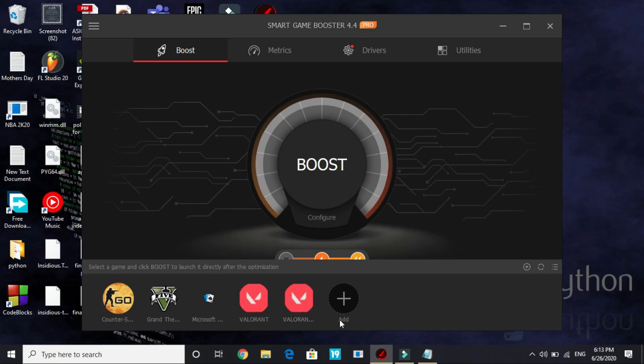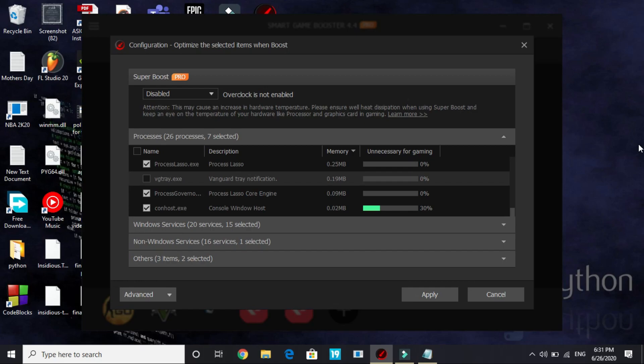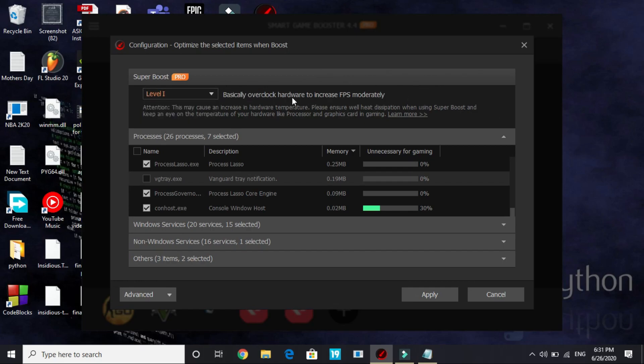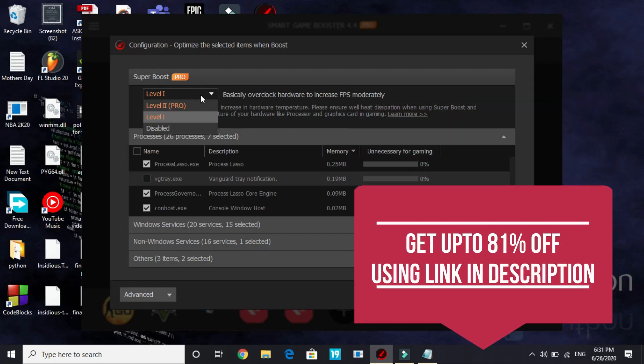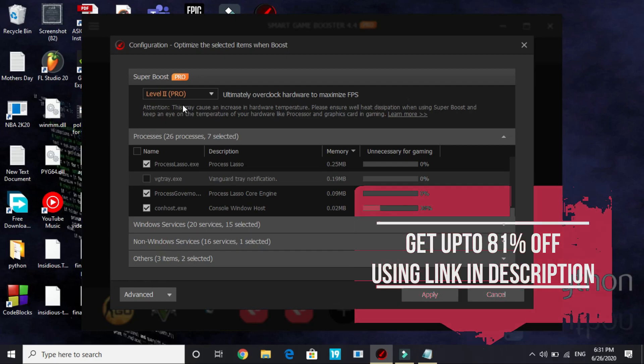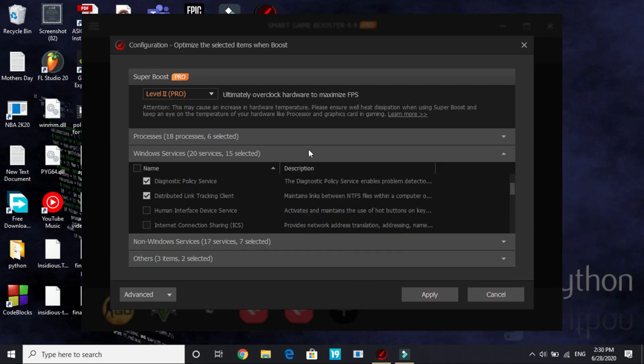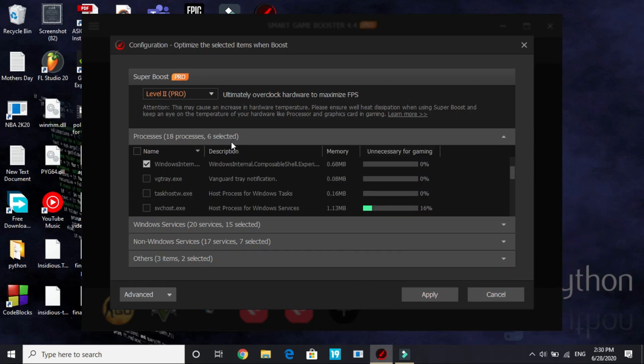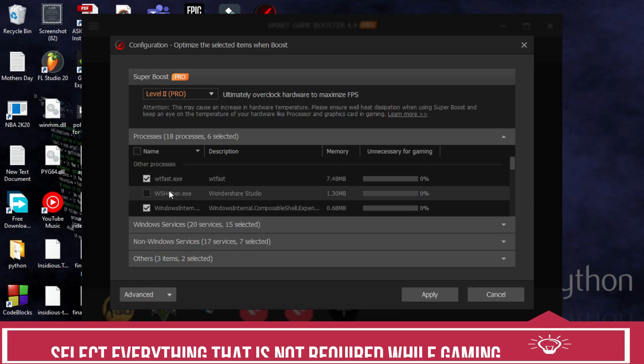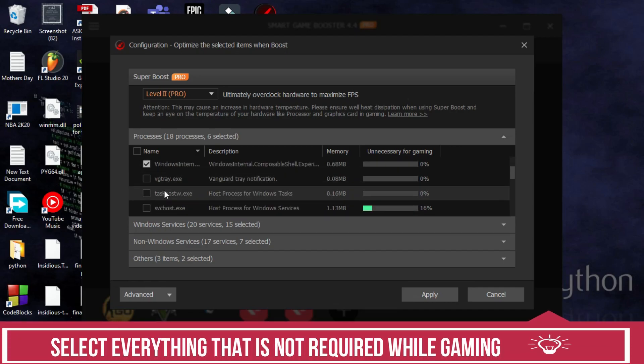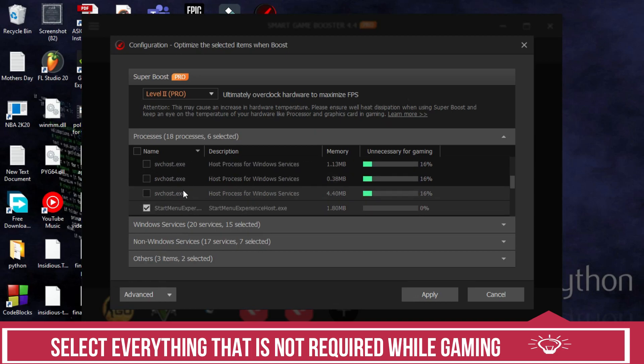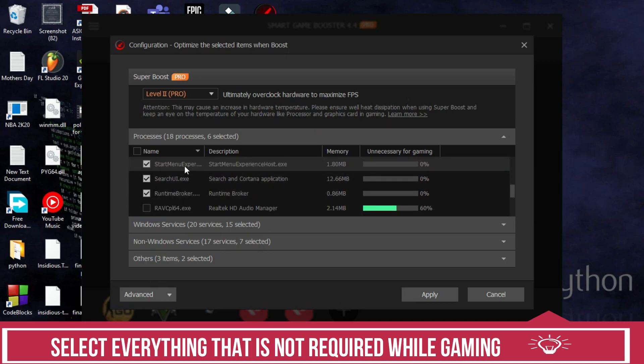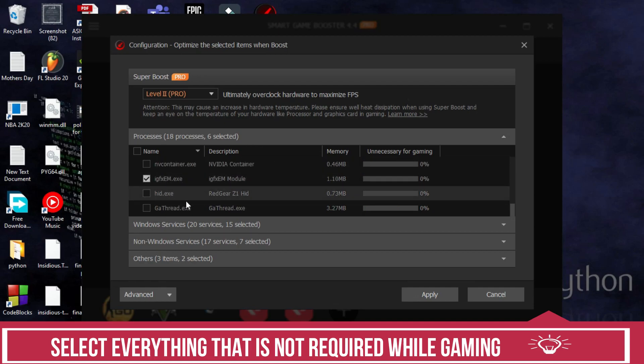So now what you have to do is before boosting it, you have to configure it. Just click on configure. You will have two options here. First one is level 1 which will basically overclock hardware to increase FPS moderately. Second one is level 2 which is only for pro version and is totally worth it, which will ultimately overclock your hardware to maximize FPS. Now you have to select everything that is not required while gaming. First of all select wtfast.exe if you have installed it, and then Windows Internal Composable Shell. Scroll down and select Start Menu Experience Host.